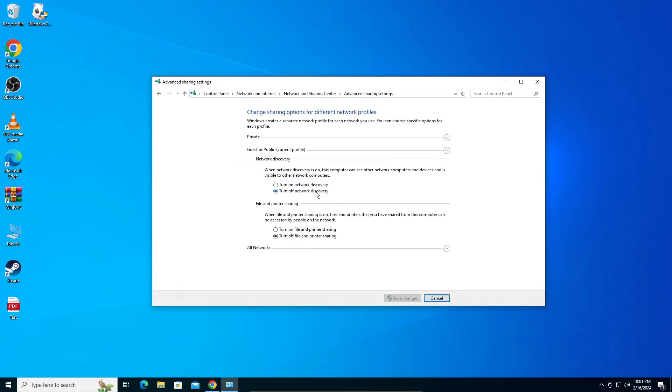Here you have your network discovery, just turn it on. And here you have your file and printer sharing where you can share your printer or files through the network. Turn that on as well and make sure to click save changes.